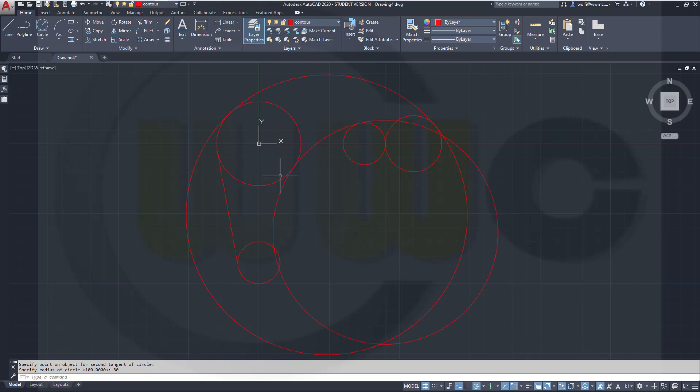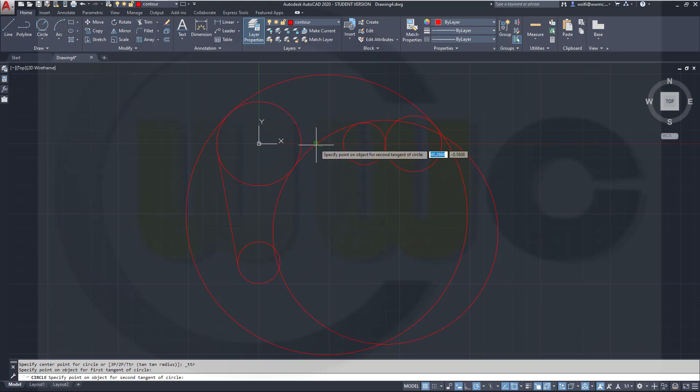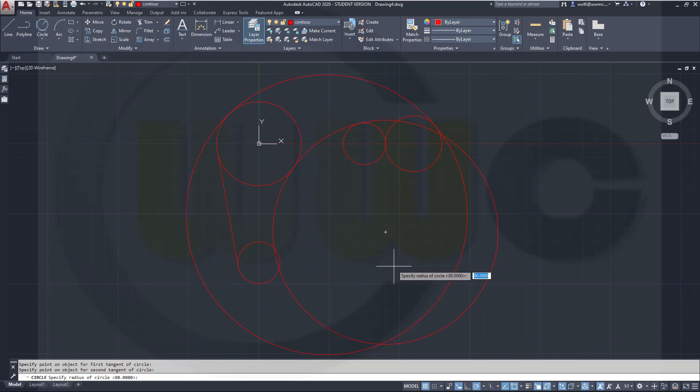And again, same circle, which now goes to this one and that one here. Move it right down below, and this would be 63.